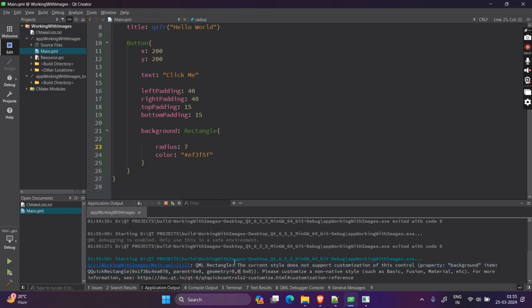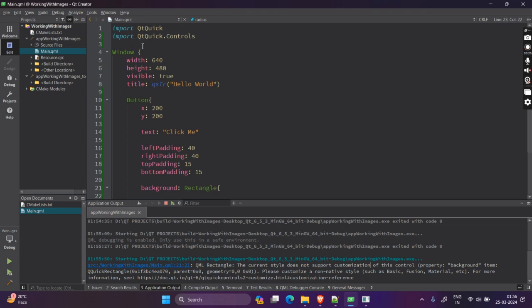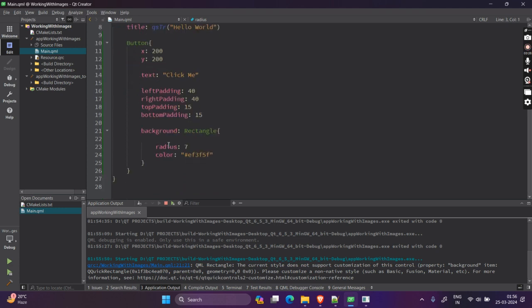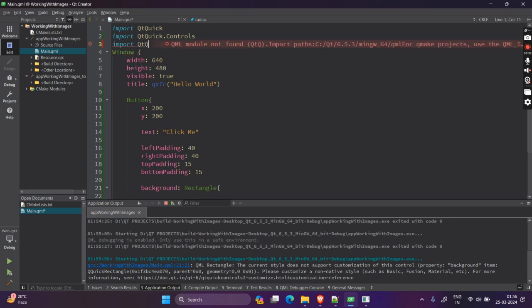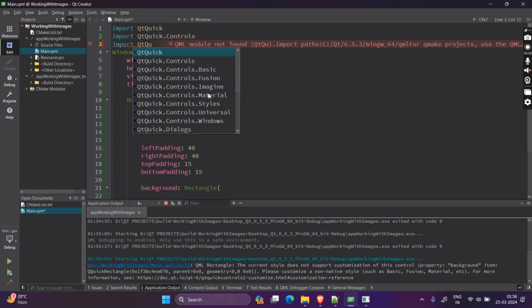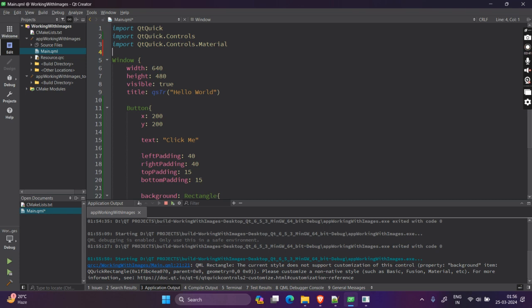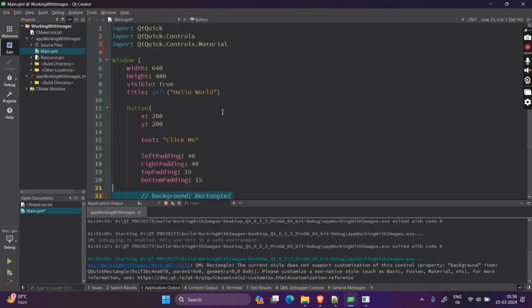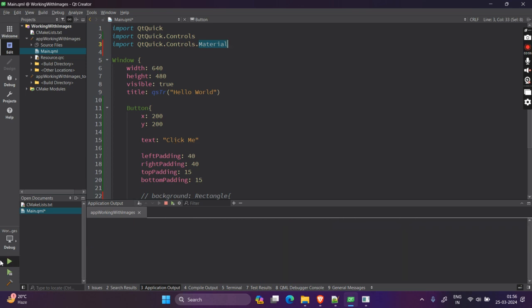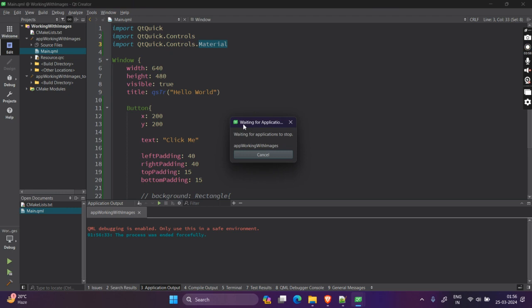But for now, let's change the background of the button. There's a property for background. And here, we need to provide an item like a component. So, we'll set a rectangle and set the color of the rectangle to be EF3F5, which is red. And give it some radius of 7 so the rectangle is rounded at the corners. Let's see how it looks. It's quite a bit red. But when you hover, the color vanishes. We'll fix it later. Don't worry.